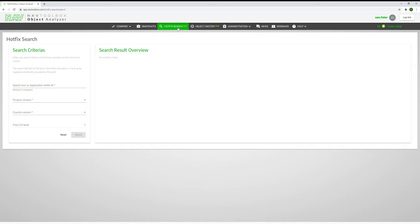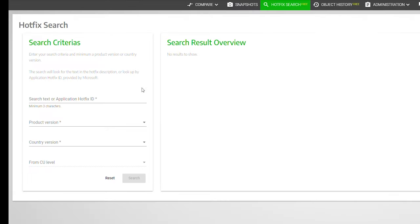You will then be shown a search panel where you can enter your search criteria. Start with a keyword you want to look up, such as VAT, or choose an application hotfix ID.